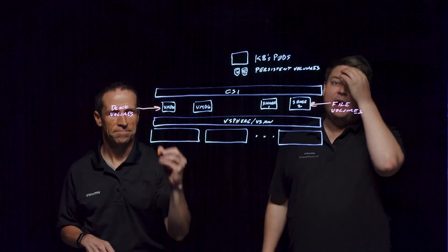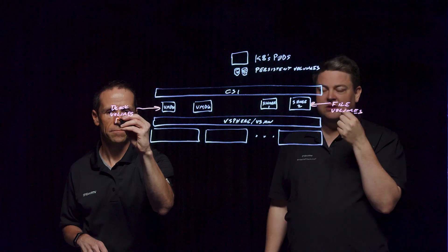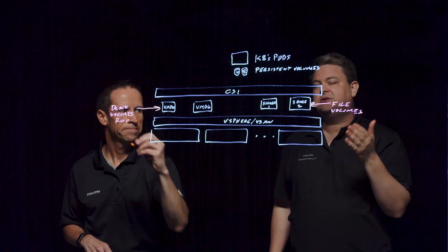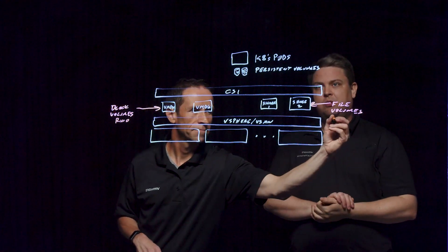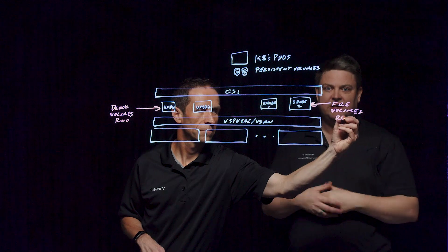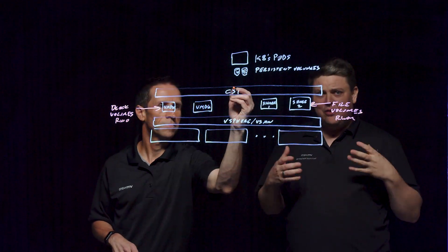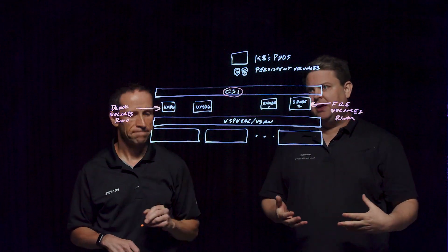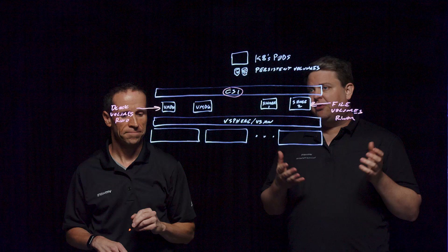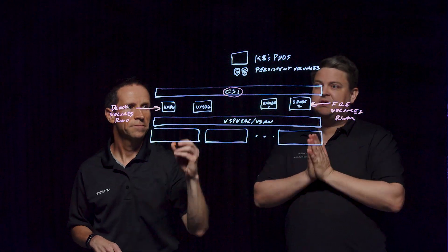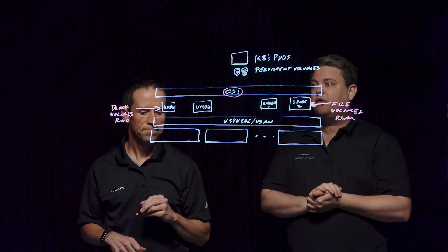This is where this common interface, the Container Storage Interface, which we have drivers from the vSphere side that connect to, allows the automation of storage creation. Now, there are three different classes of container storage interface that can be created.